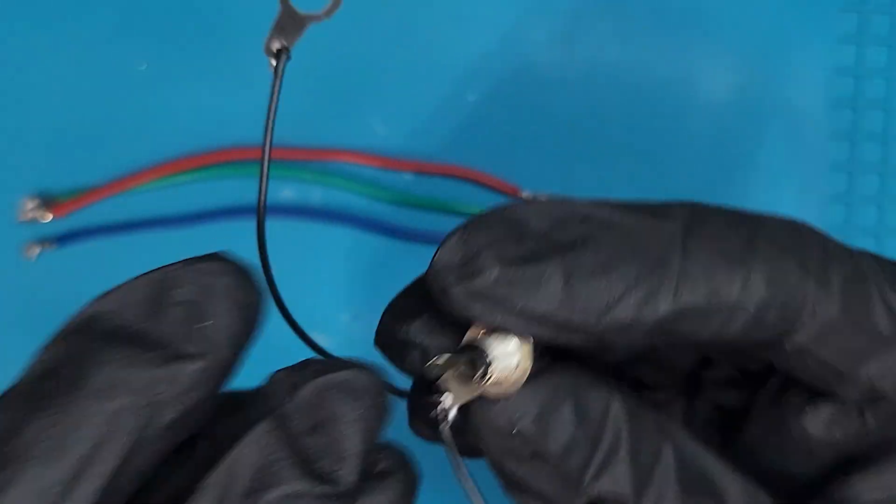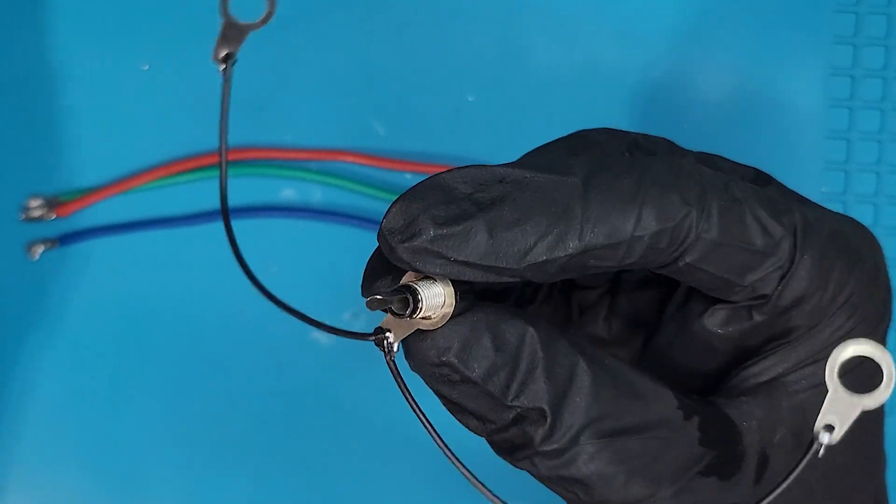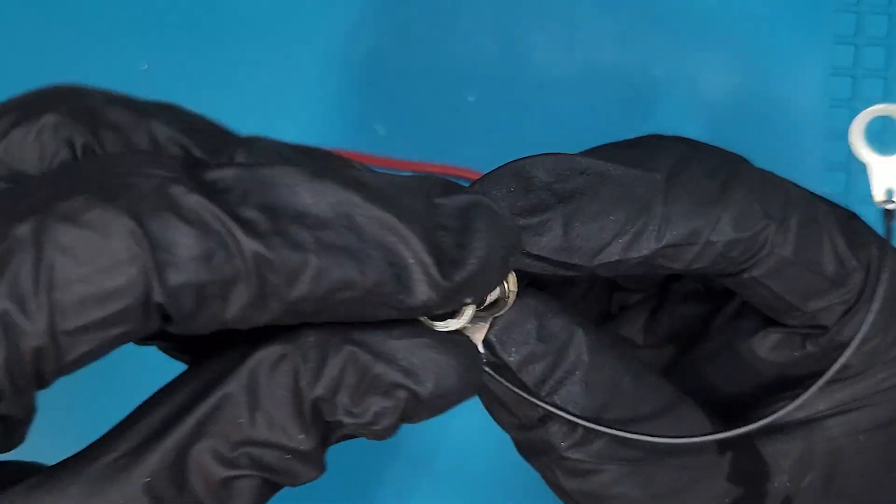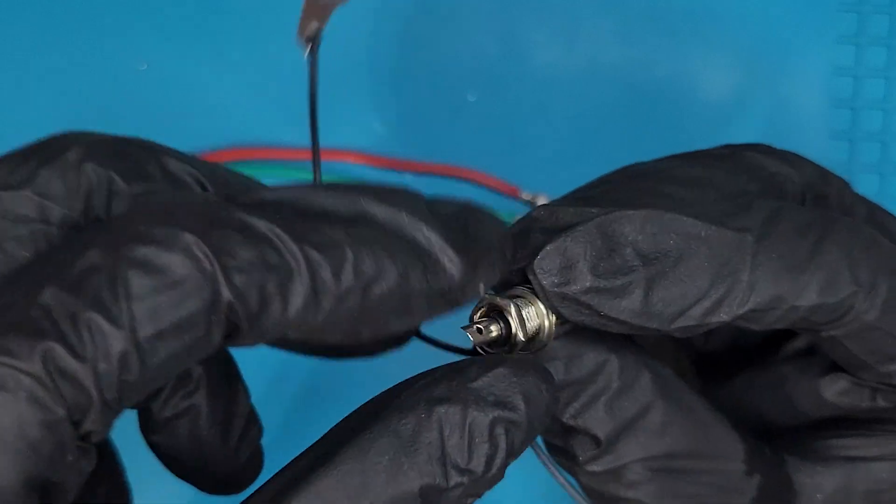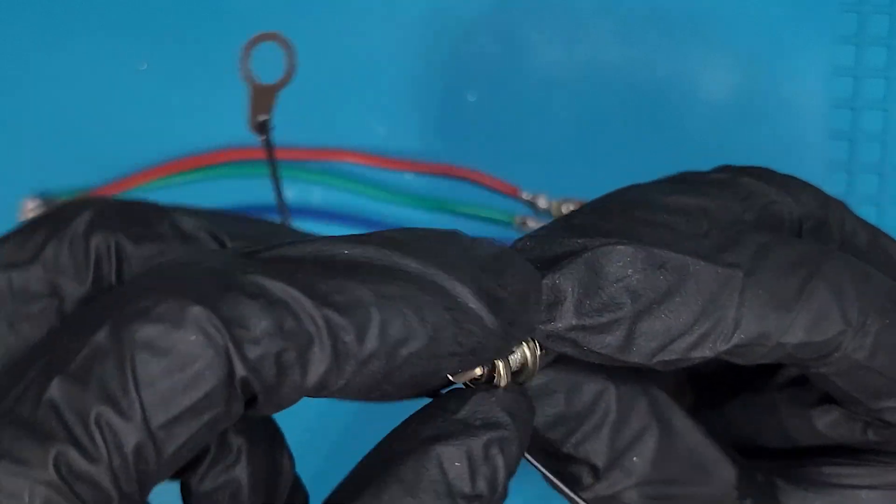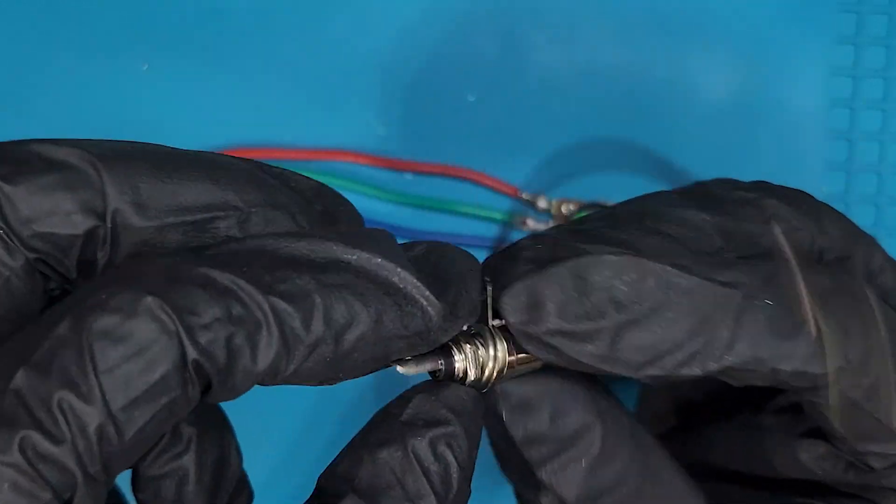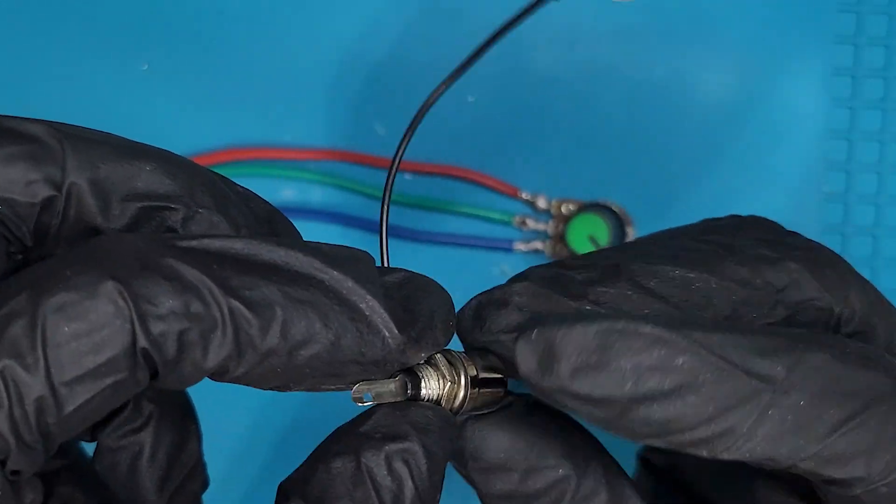The ground can be secured to your RCA adapters via the included washer and nut. For the best possible visual effects, it's a good idea to fasten them as snugly as you can.